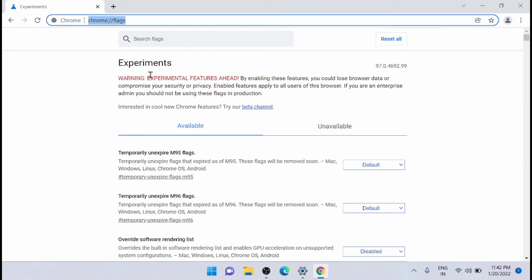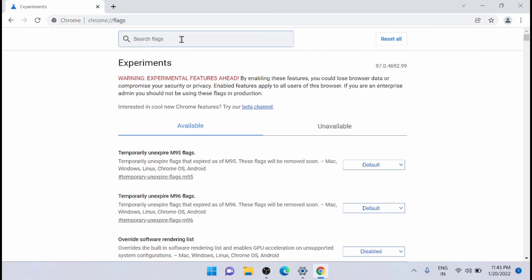Here you can see that it is mentioned that you are trying experimental features in Chrome. Just go and type in password import.